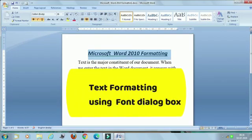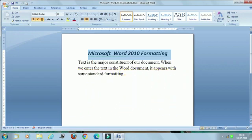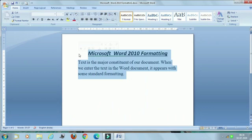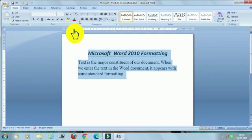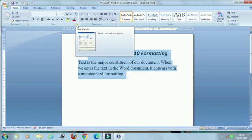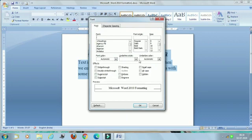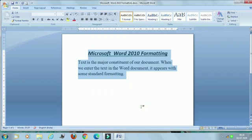The second topic is text formatting using the Font Dialog Box. Select the text which is to be formatted, then click the dialog box launcher in the lower right corner of the Font group. Here is the Font group, and here is the dialog box launcher — just click here. This is the Font dialog box. From here you can use various font settings as per your needs, then click the OK button.